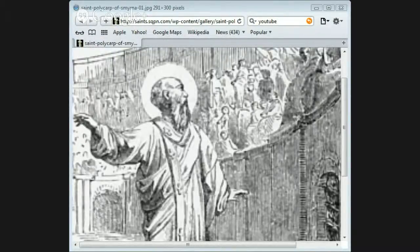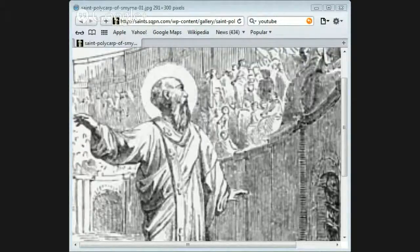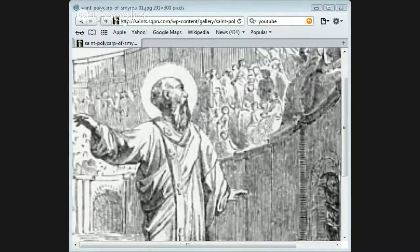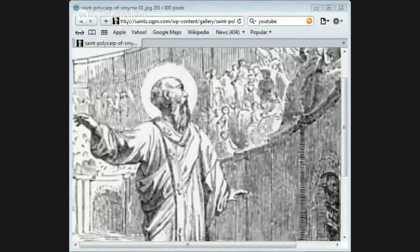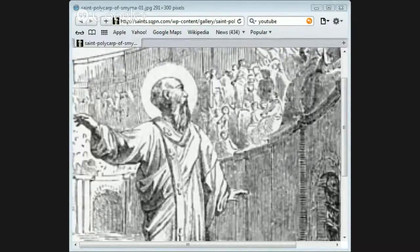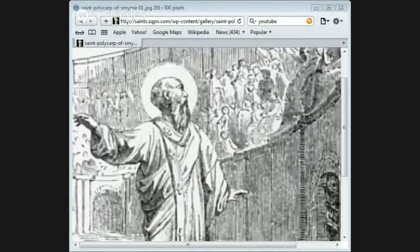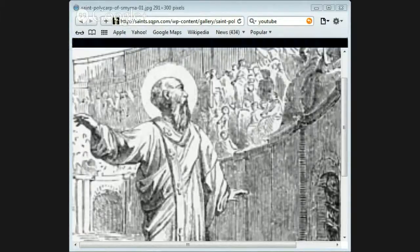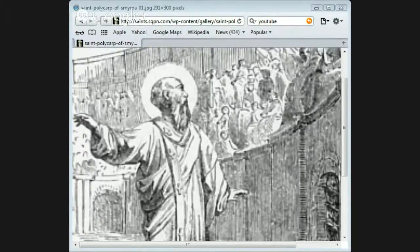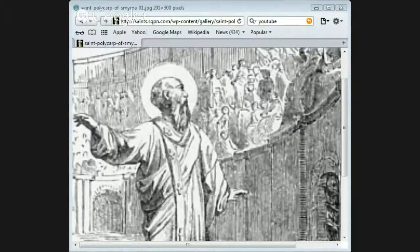A stake was then set up and a pile of wood was collected around. Polycarp walked to the place with a calm and cheerful look. As the executioners were going to fasten him to the stake with iron cramps, he begged them to spare themselves the trouble. 'He who gives me the strength to bear the flames,' he said, 'will enable me to remain steady.' He was therefore only tied to the stake with cords.